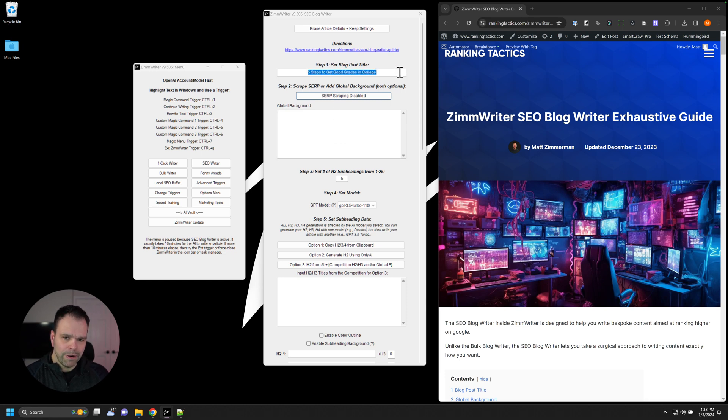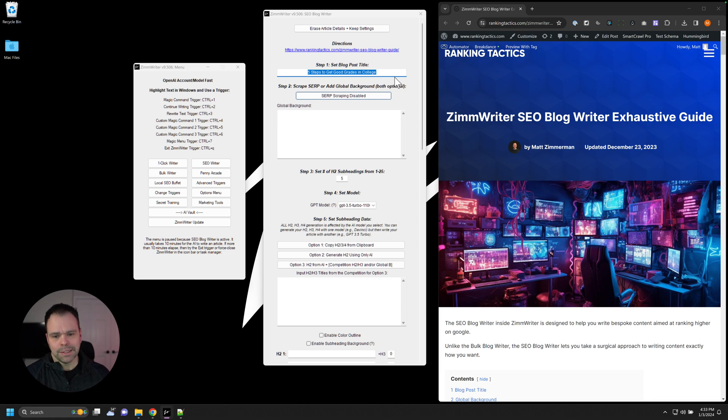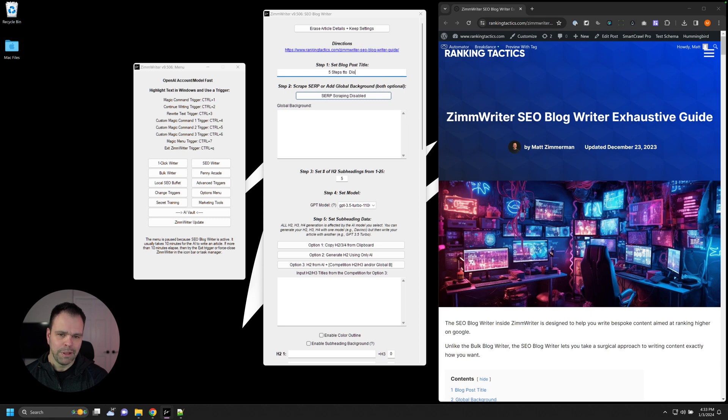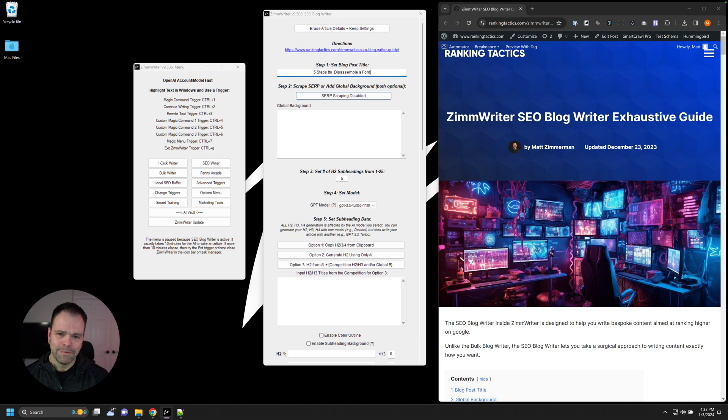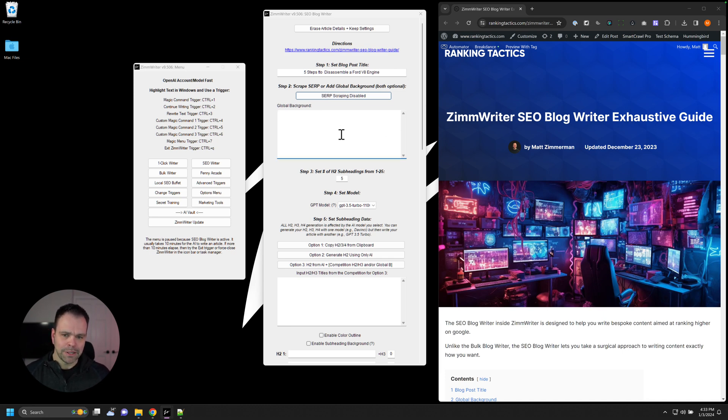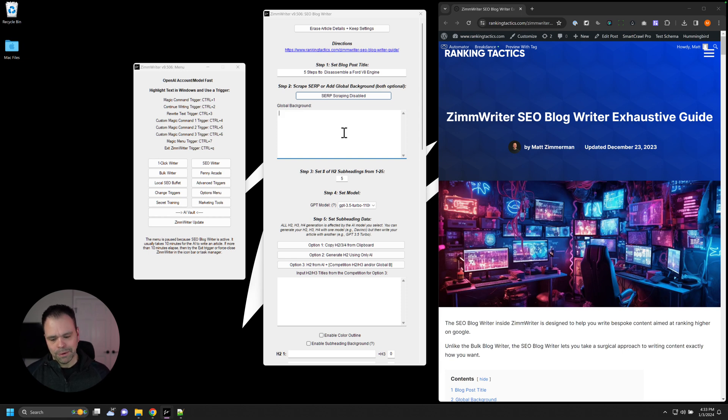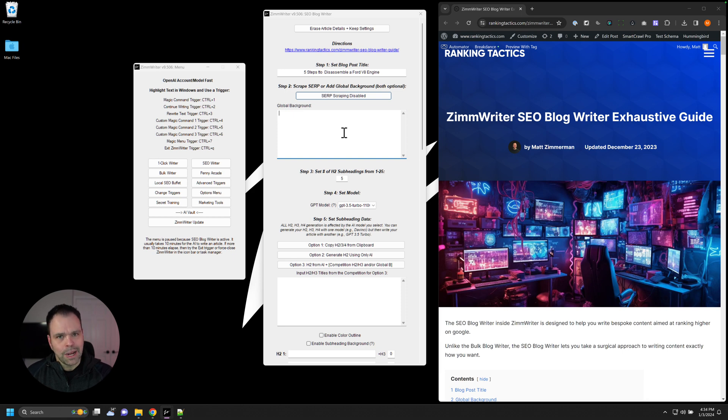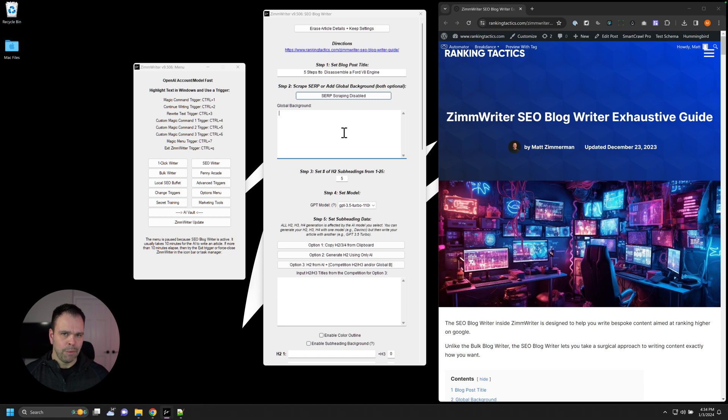Now, this particular topic right here, the AI probably can come up with something fairly decent. But if this was like five steps to disassemble a Ford V8 engine, the AI is going to have no idea whatsoever. So this would be an example of where you would want to potentially supply some background information, information that the AI does not know. This is not where you put prompts in. You don't put in, I want you to write like at an eighth grade level. I want you to not repeat yourself and stuff. You don't put prompts in the global background.